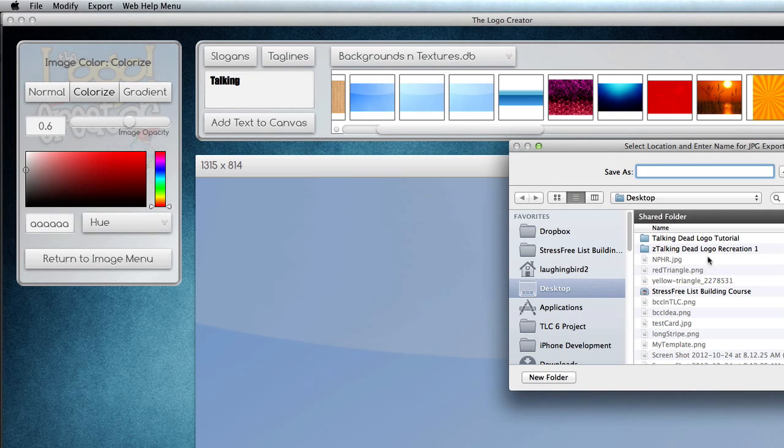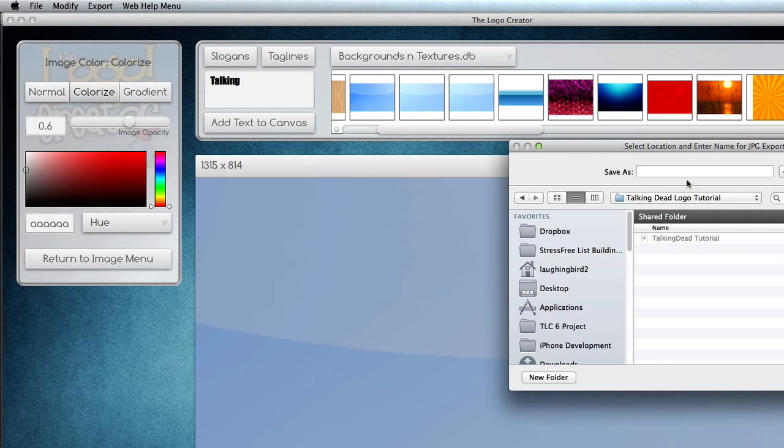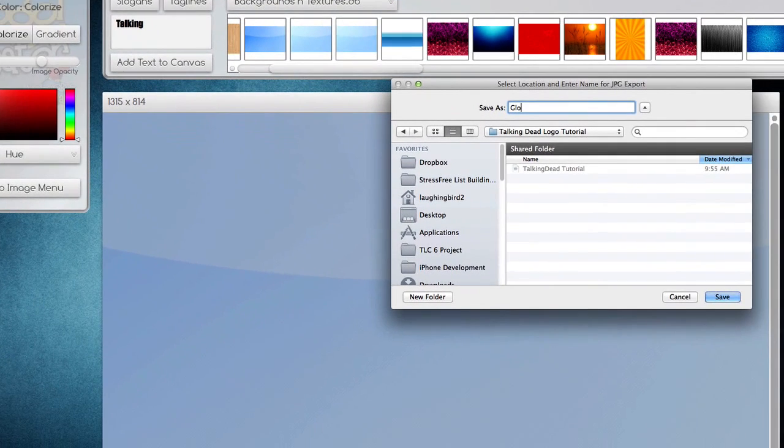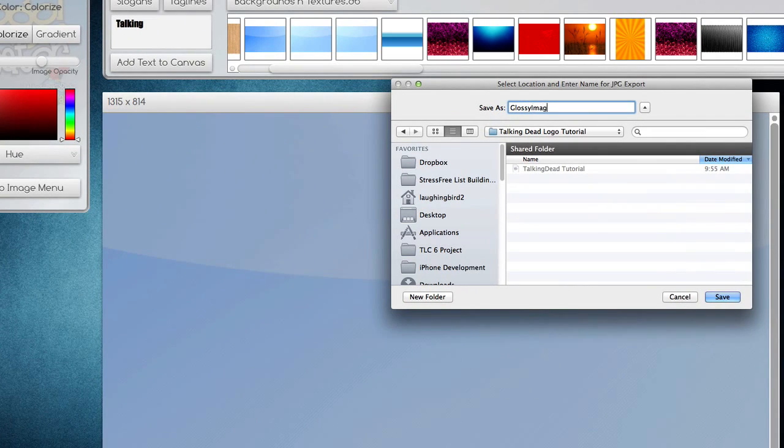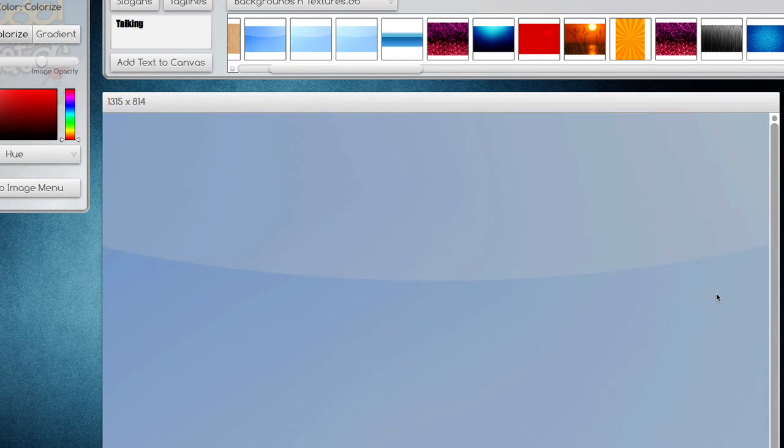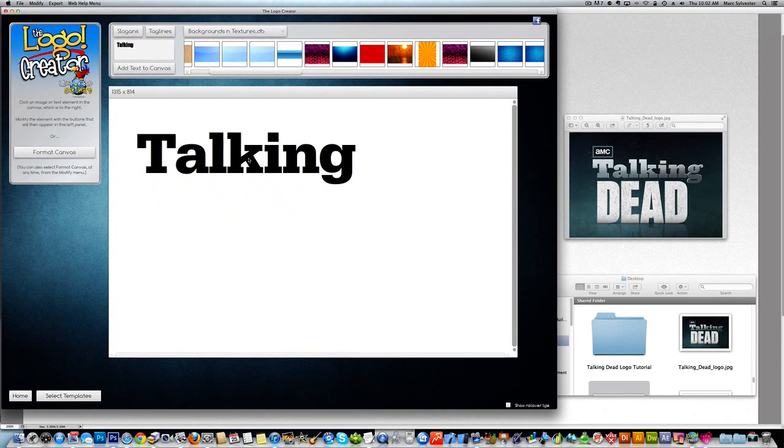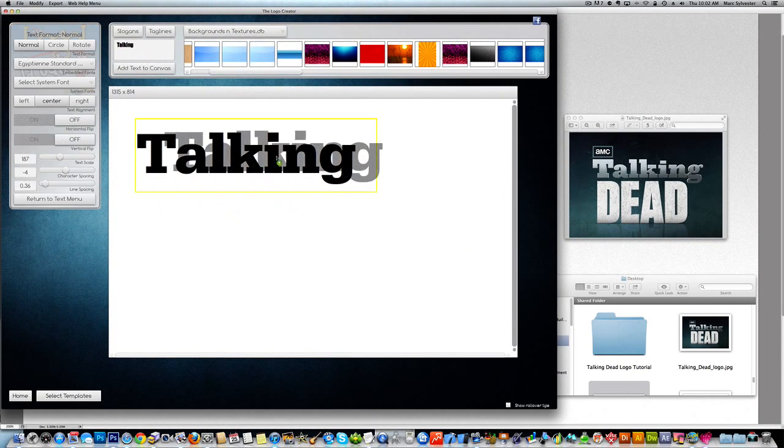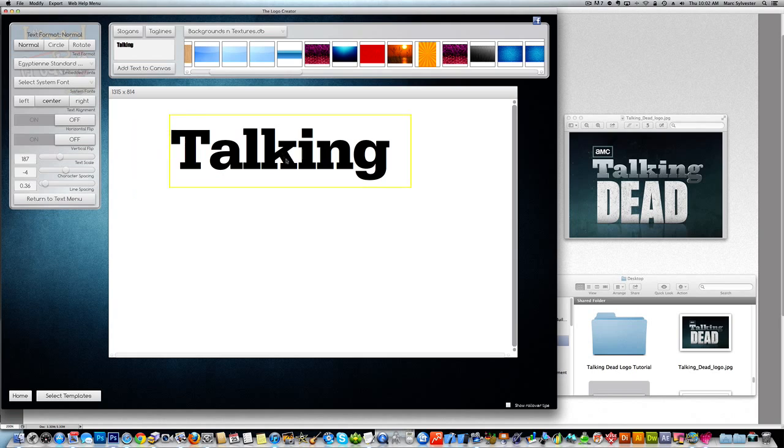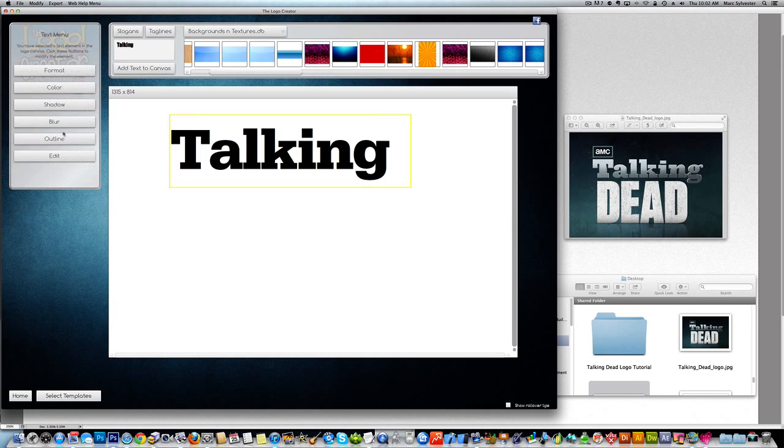Now watch this. We're going to export as a JPEG and put it into a folder. We're going to call this glossy image. Save it. And now we can simply delete it out of the Logo Creator and click on the text again.